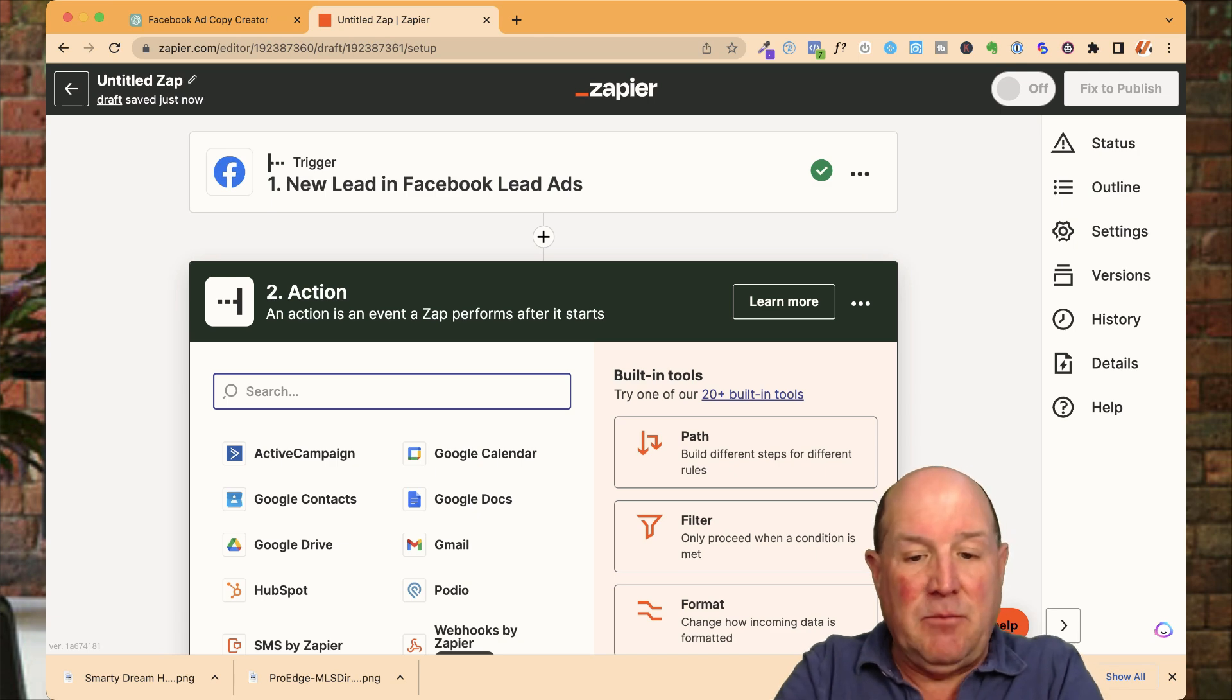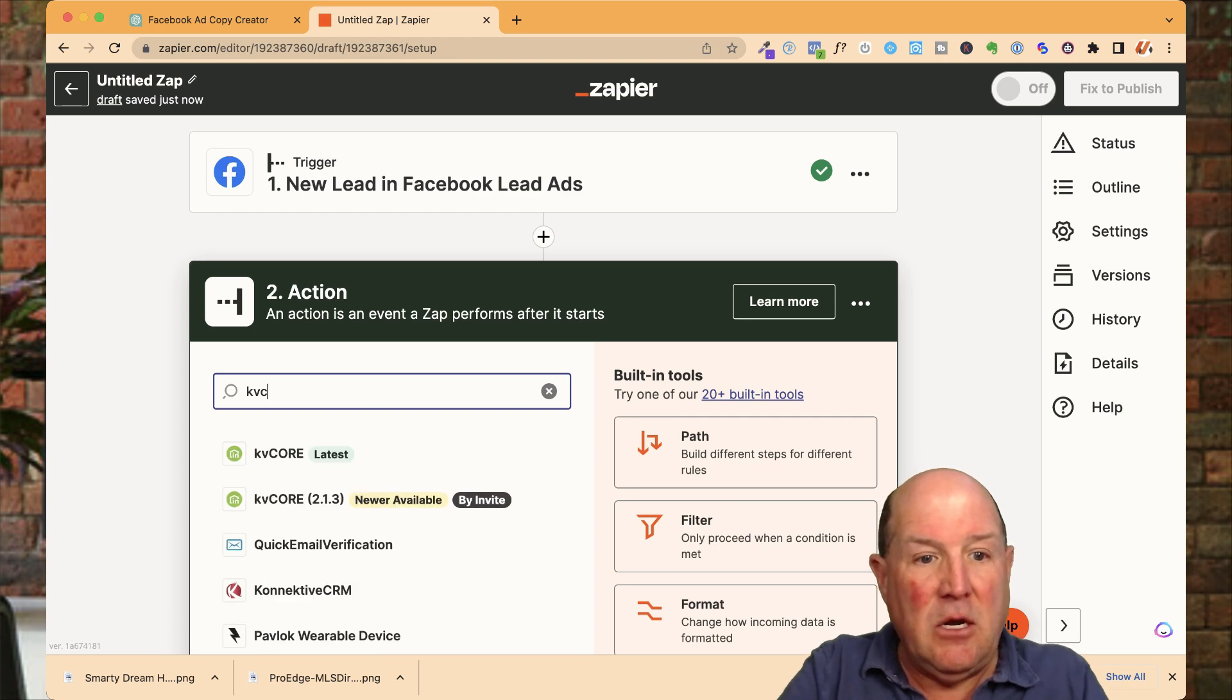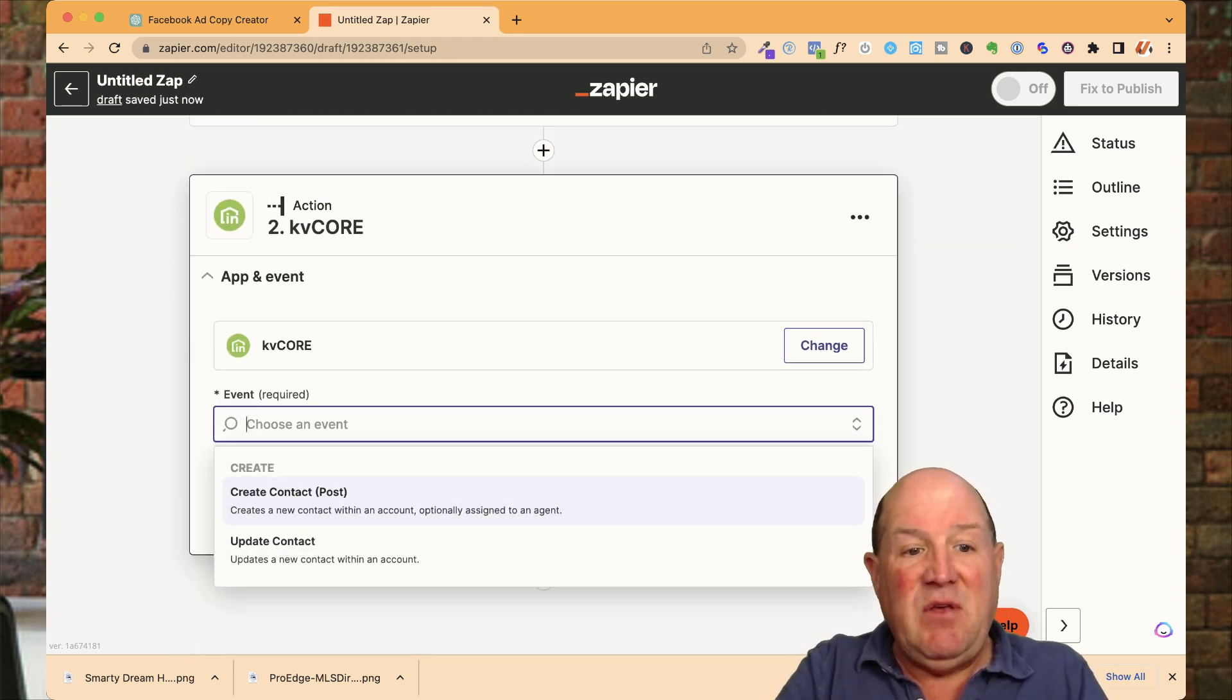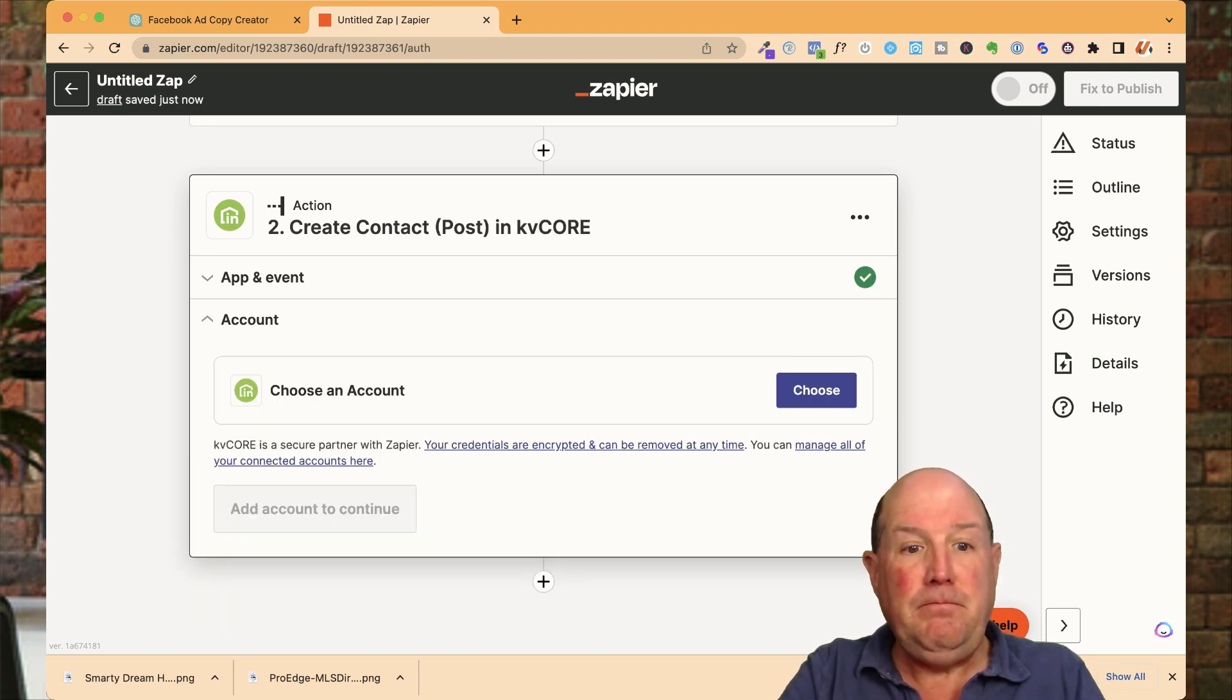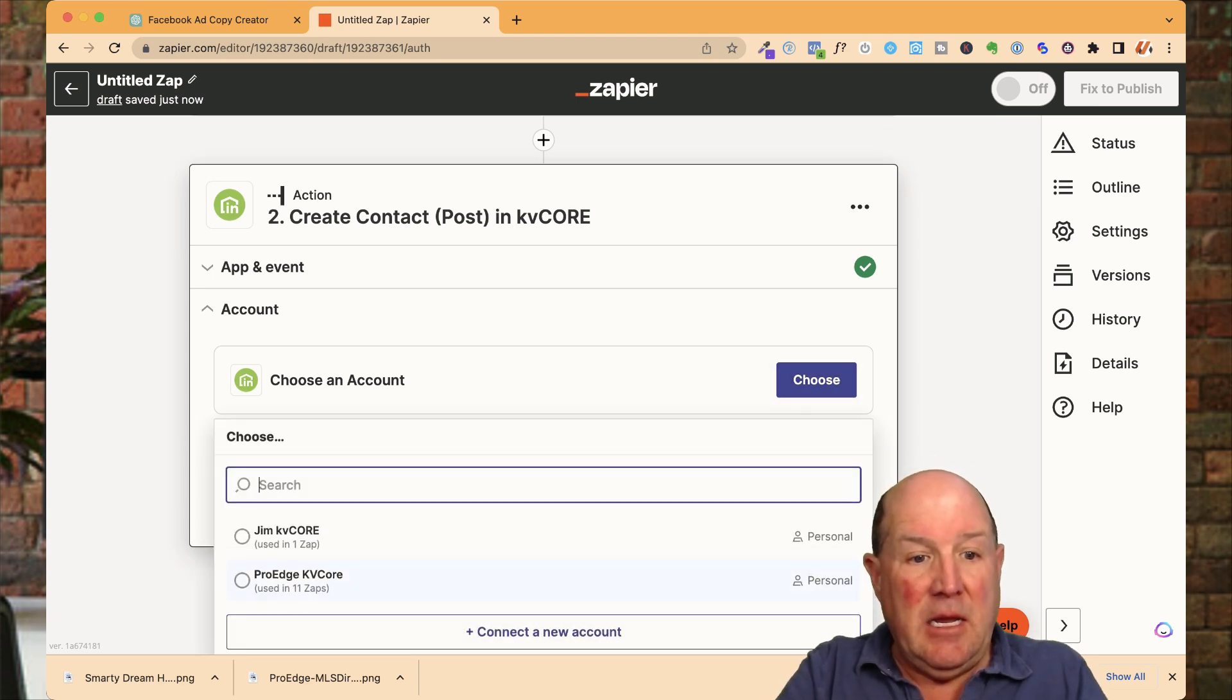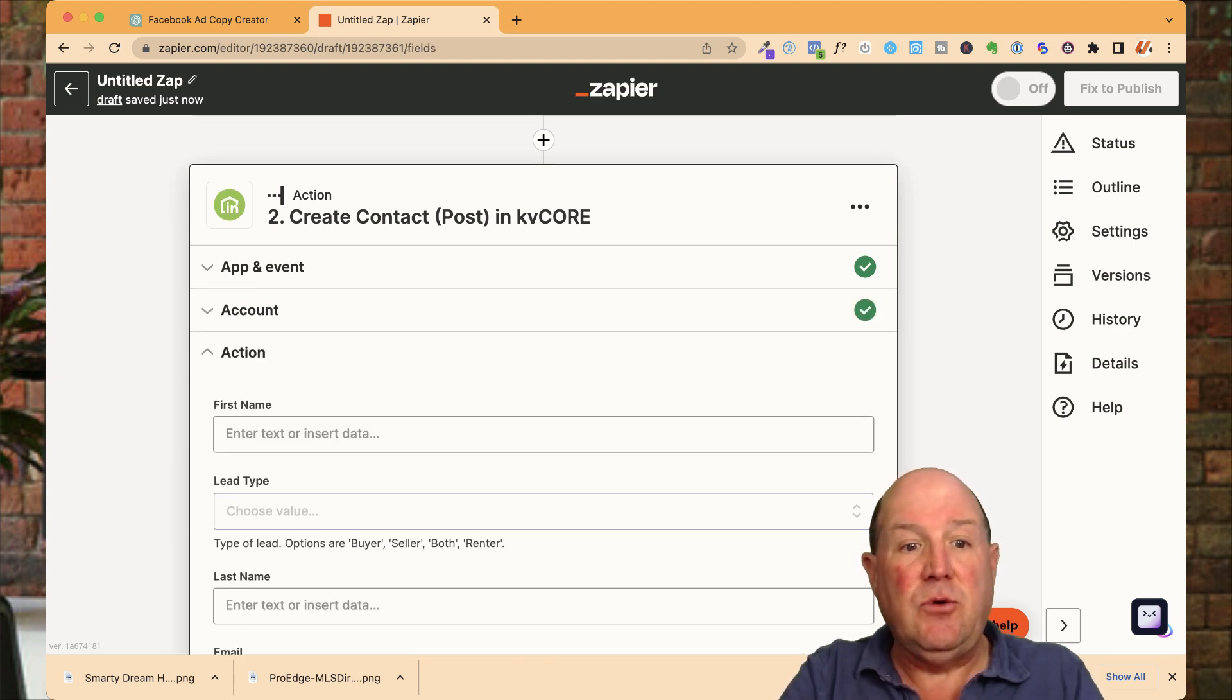So in my case, I'm going to use KVCore. So I go in and put KVCore right here. And I'll grab the latest KVCore. The event in KVCore is going to be create contact. And I'm going to hit continue. Once it does, I'm going to choose the account. And I'm going to use my ProEdge KVCore. And I'm going to hit continue.